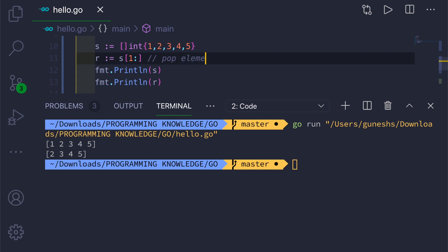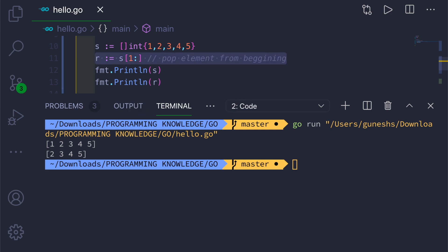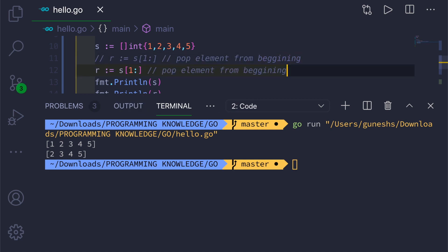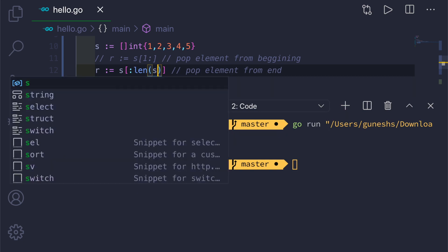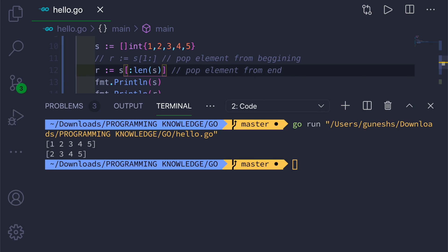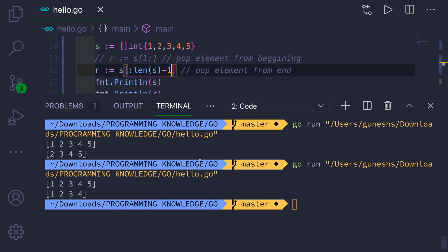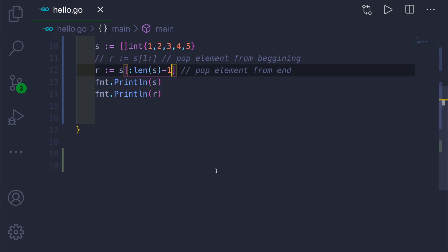To pop an element from the end, we take all elements from the beginning up to len(s) minus one. Running this shows that the last element is removed in the new slice.